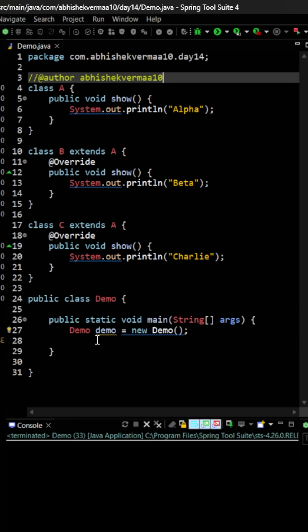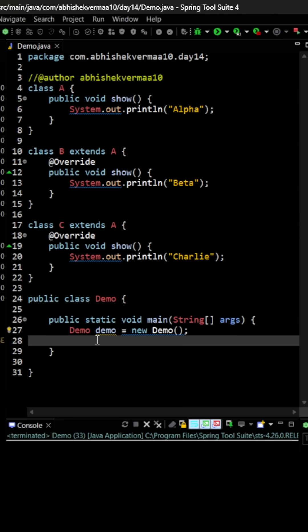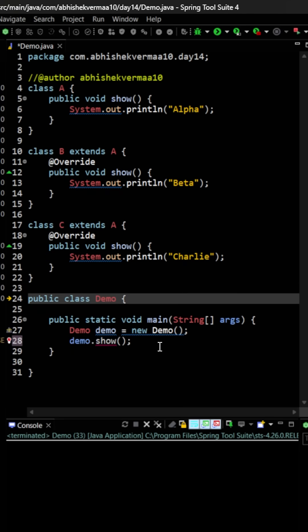Now in class D what I will do is I will say demo.show. As you see this is not working as of now because the show method is not available in the demo class. So what I will do is that here after demo I will say extends and then I am going to say B.